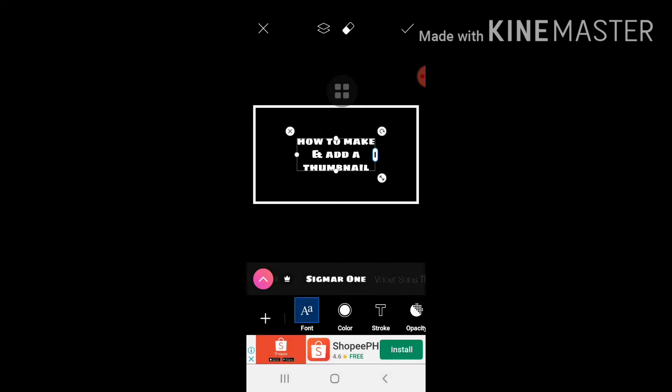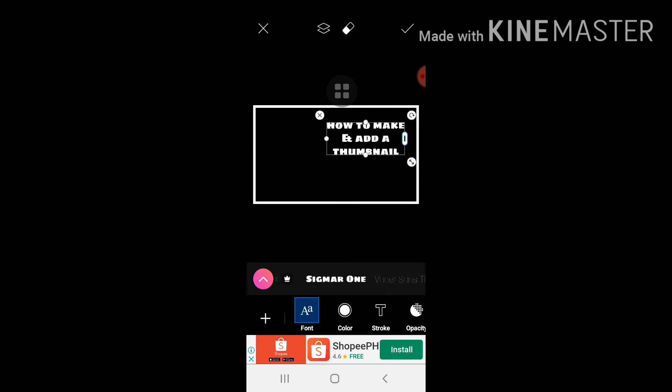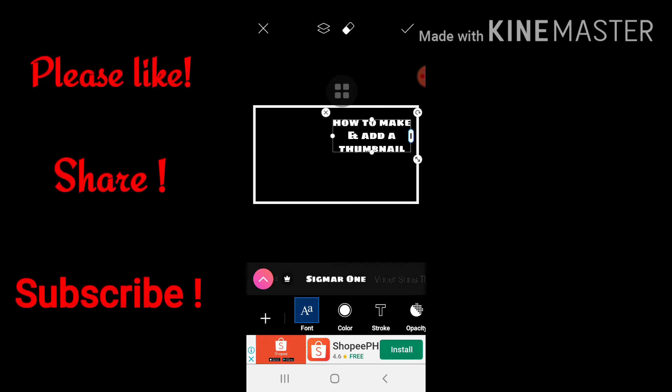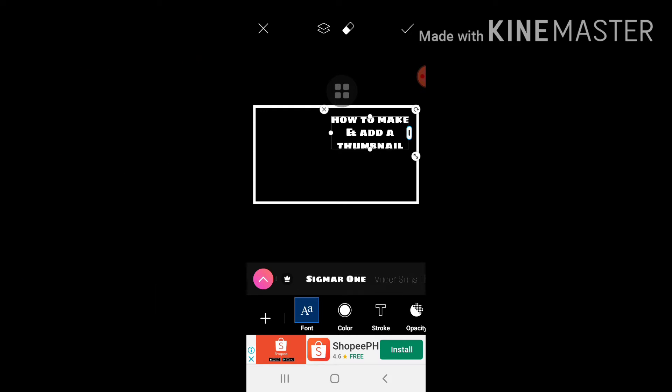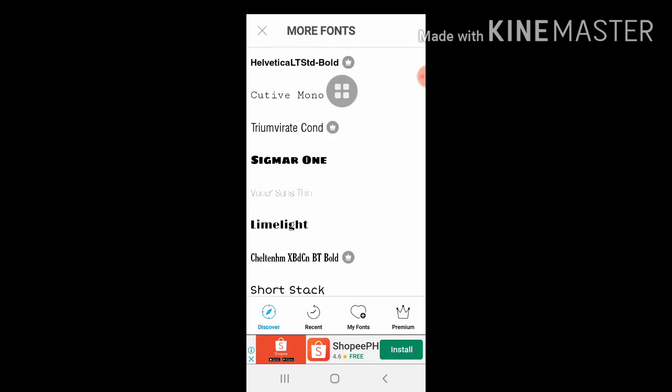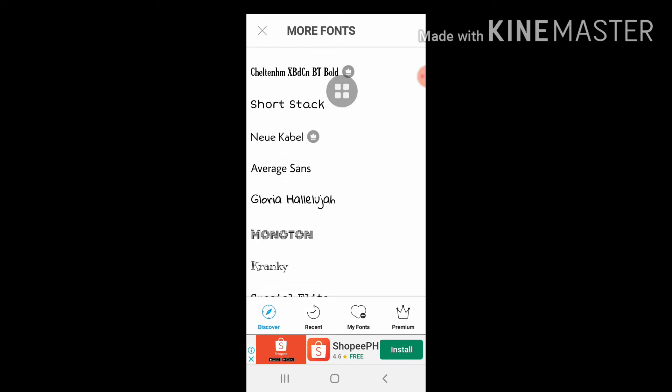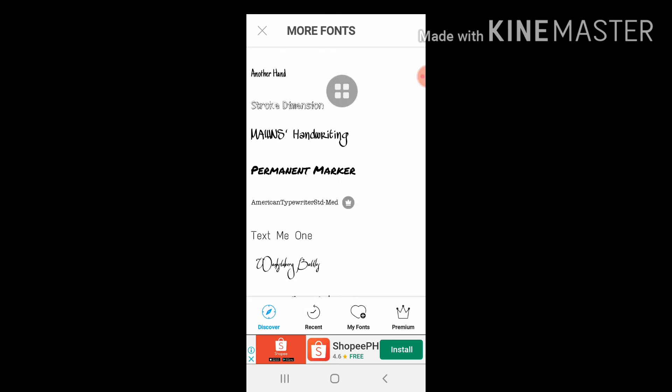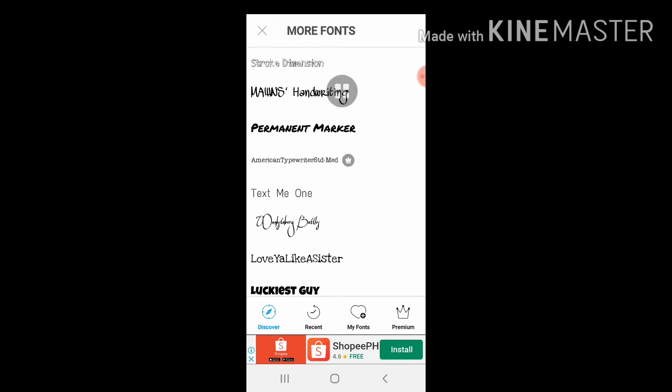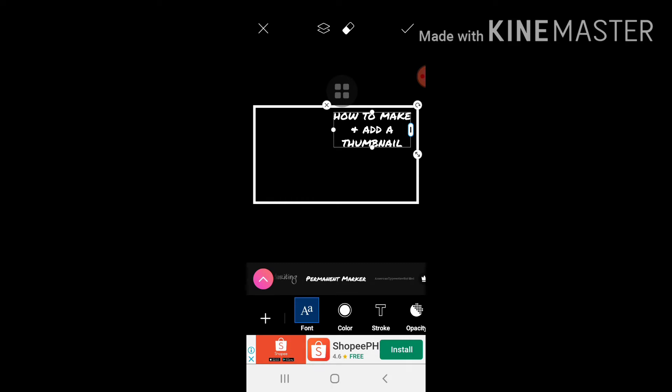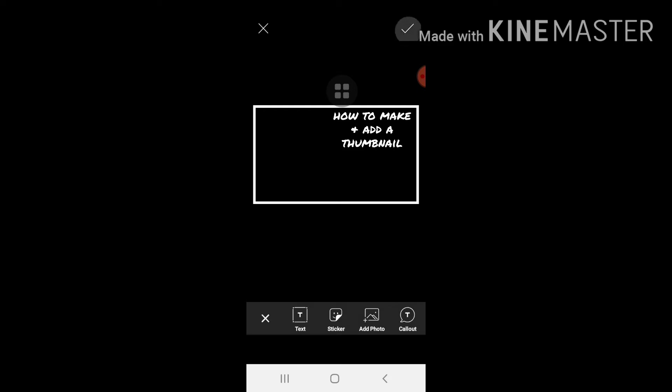Lalagay ko siya dyan sa tabi. Babagoy natin yung font niya kasi hindi masyadong maganda, masyadong simple. So punta tayo dito sa font selections at piliin ko yung paborito kong font.